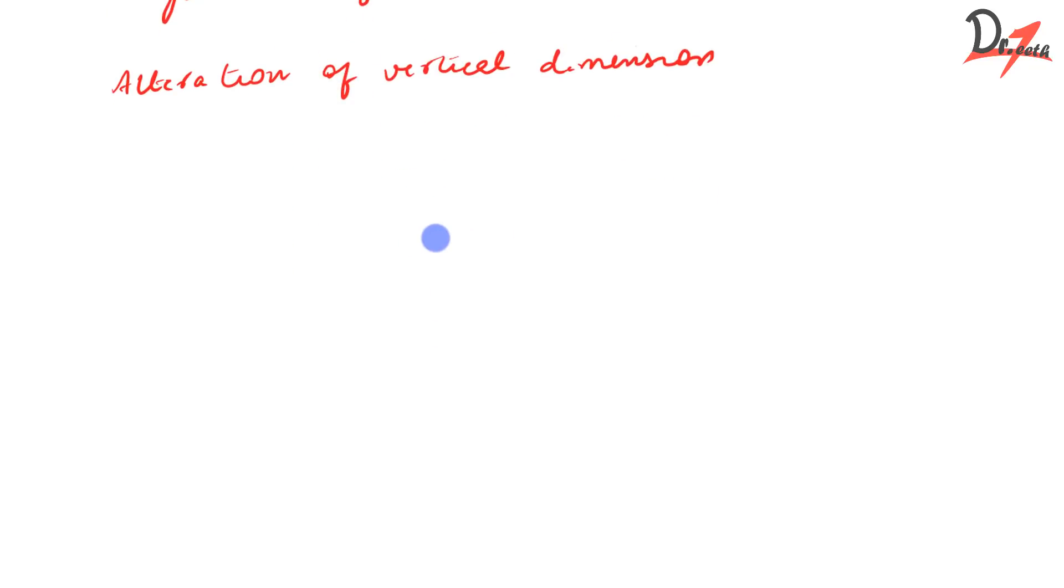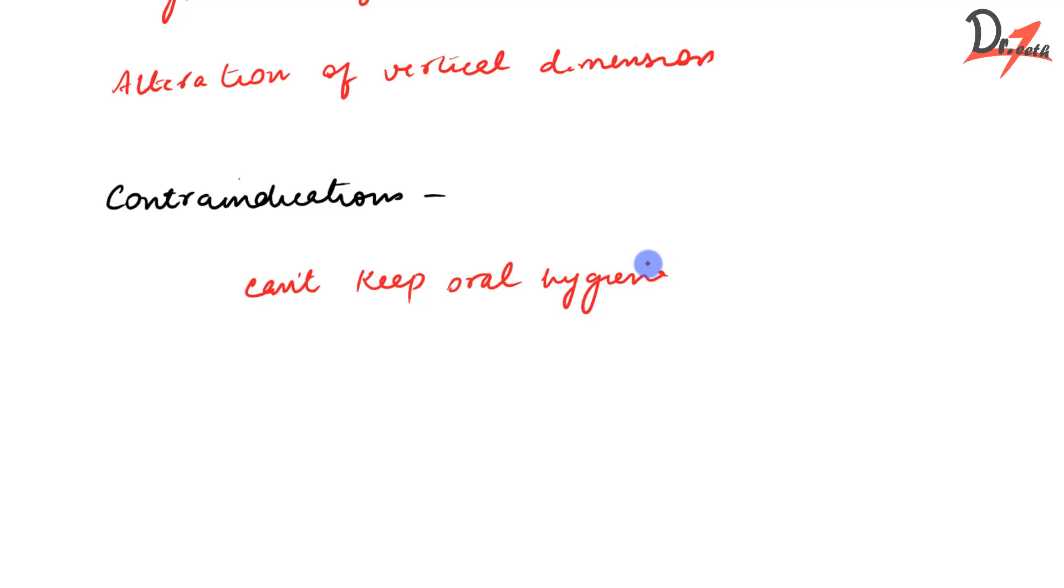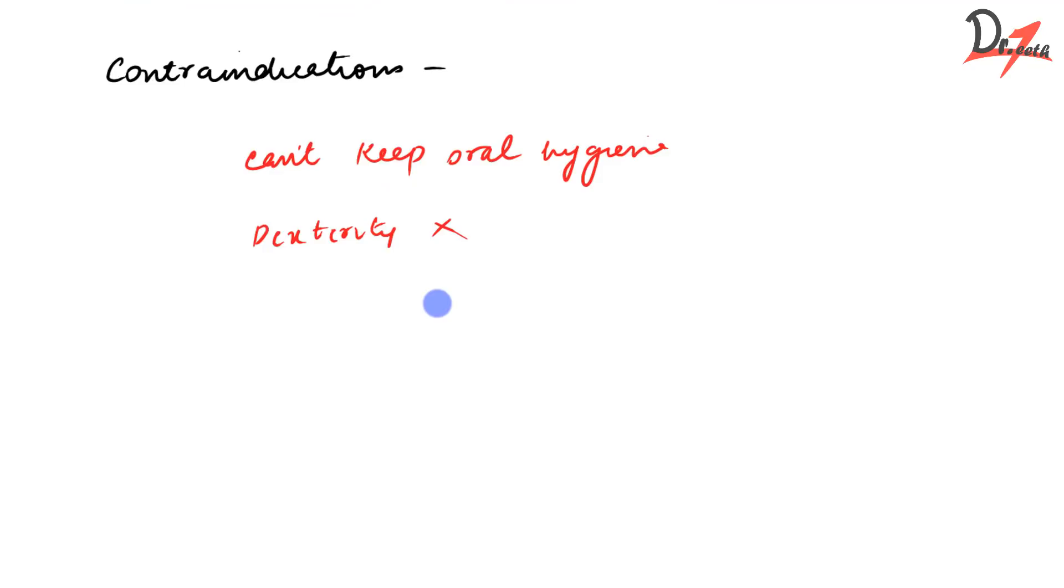Now let us move on to the contraindications. It's not about contraindications here. It's about preferences. Because RPD can be given for almost all the clinical situation except few. It should be avoided in patients who can't keep oral hygiene. You have to take out the denture every day at night and clean. Then the patient who lacks dexterity to insert and remove the prosthesis, then also you have to avoid it. And also in epileptic patients, where there is danger of swallowing the denture. So contraindications is when the patient can't keep oral hygiene or the patient does not have the dexterity to insert and remove the prosthesis, and also patients having some medical problems like epilepsy.